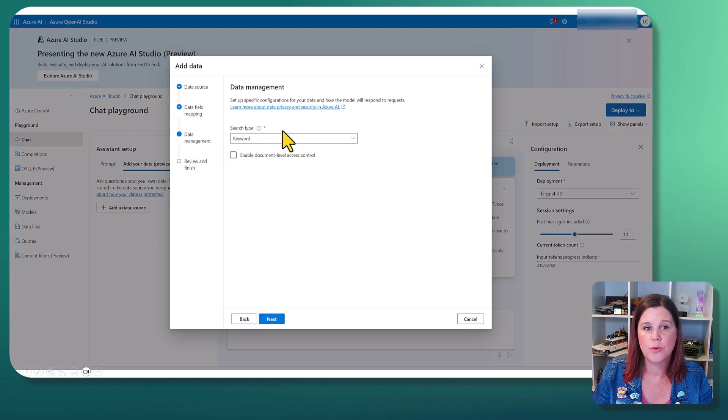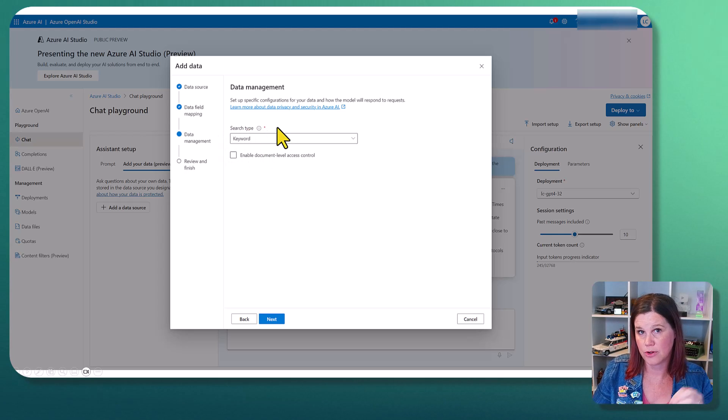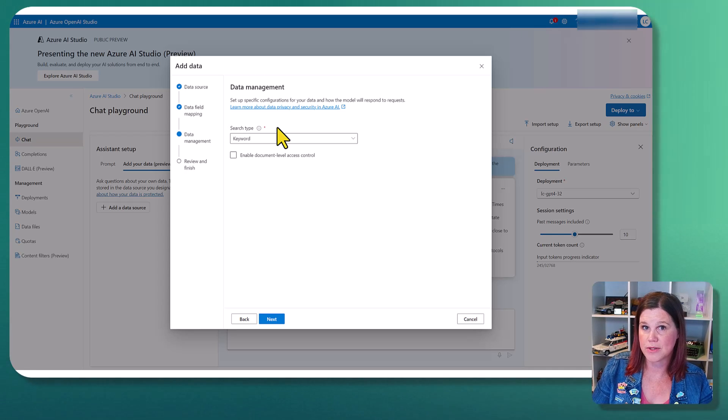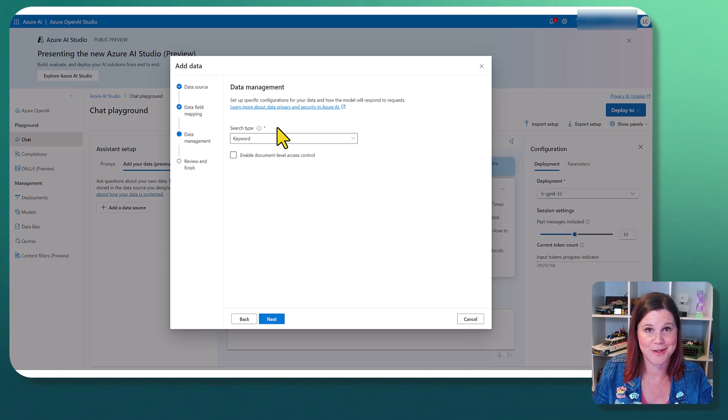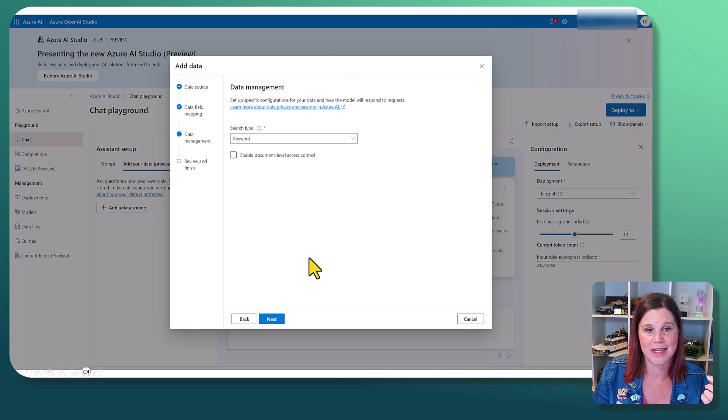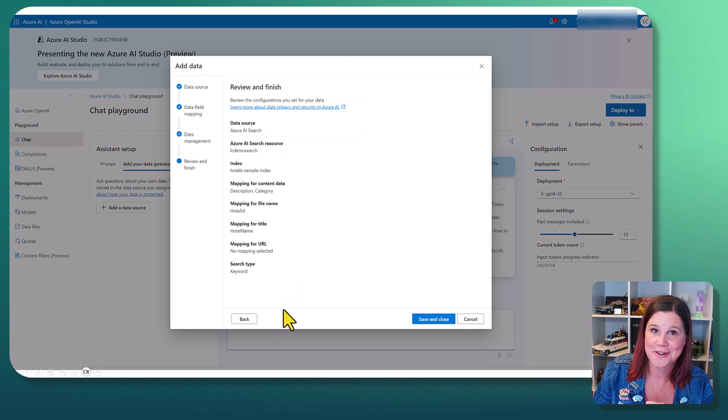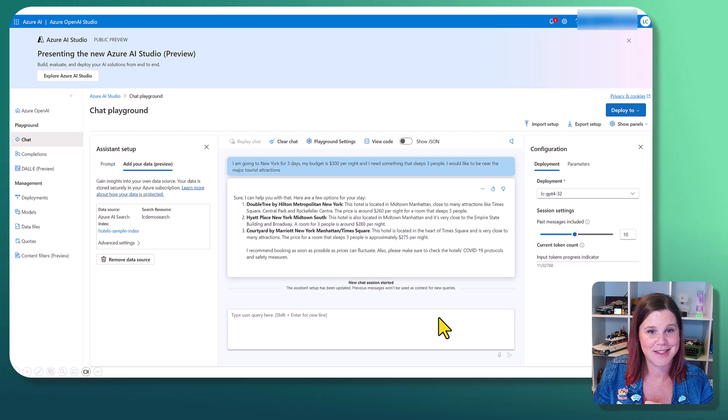And then we've got the different search types. I've only got basic keyword search set up here. But if you've gone into those more sophisticated tools of using the semantic search, then you'd be able to select that from here. So we will click next. We get a nice confirmation message, save and close.